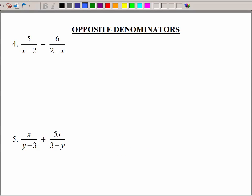What happens when we have opposite denominators? x minus 2 and 2 minus x are opposites; y minus 3 and 3 minus y are opposites. I can't just keep the same denominator because I don't have the same denominator, but with a little math magic you can make them the same.